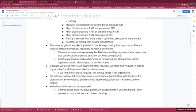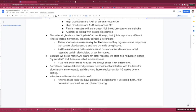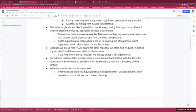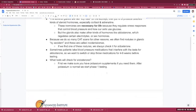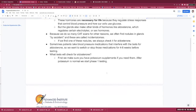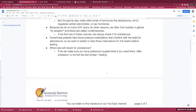But the glands also make other kinds of hormones, like aldosterone, which regulates electrolytes. They also make sex hormones, like testosterone, progesterone, etc. Because we do so many CAT scans for other reasons, we often find nodules in glands by accident, and these are called incidentalomas. If we find one of these nodules, we always check it for aldosterone, as well as some other things.